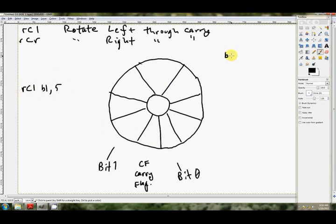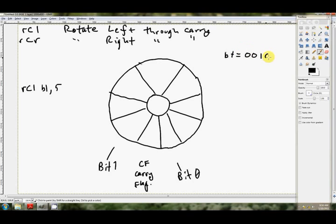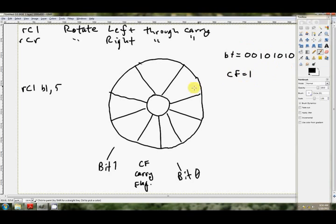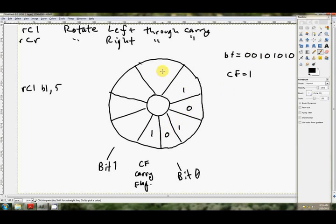So we're imagining that we're doing the same thing as before, a rotate left or right. But this time, on the top of our number, or on the bottom, is the carry flag. So RCL BL and 5. Let's just make BL equals 1, 2, 3, 4, 5, 6, 7, 8. And we might make the carry flag equals 1 at the moment.